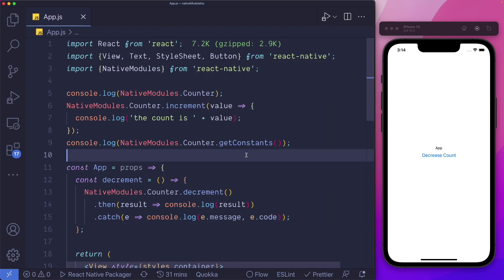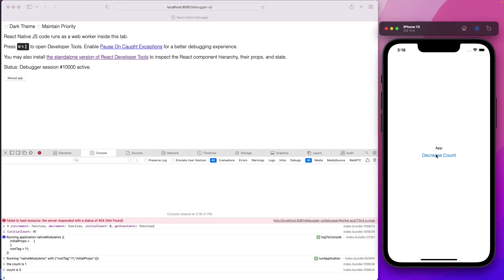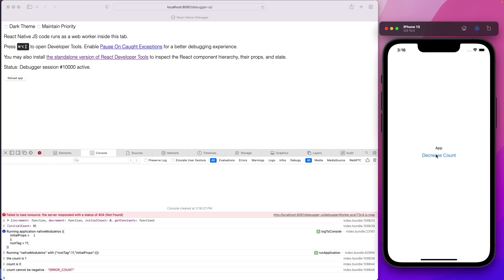Let's save that out and open our debugger. As you can see, the count is 1 because it was increased by one when the app opened up. Let's decrease count — we'll see the count becomes 0. And if we decrease it again, we see we get that error back along with our error code from our promise.